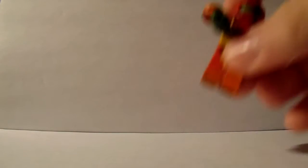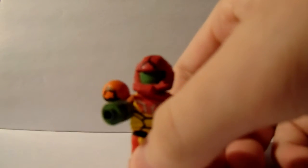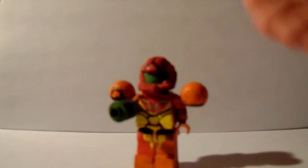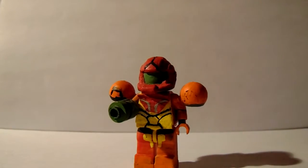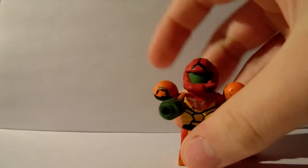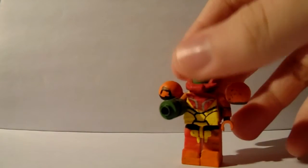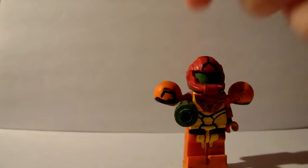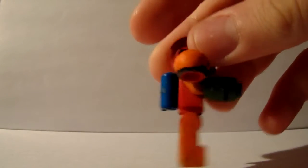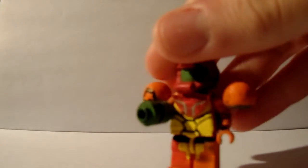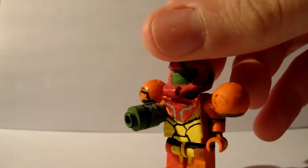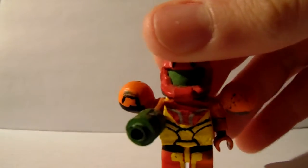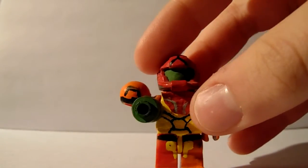Last up we have Samus from Super Smash Bros. 4. She's not even done yet. All the customs I showed you, they're unfinished. Here's Samus Aran. She's pretty cool. She's probably going to get her own showcase regardless. I do like how this part came out and this part.